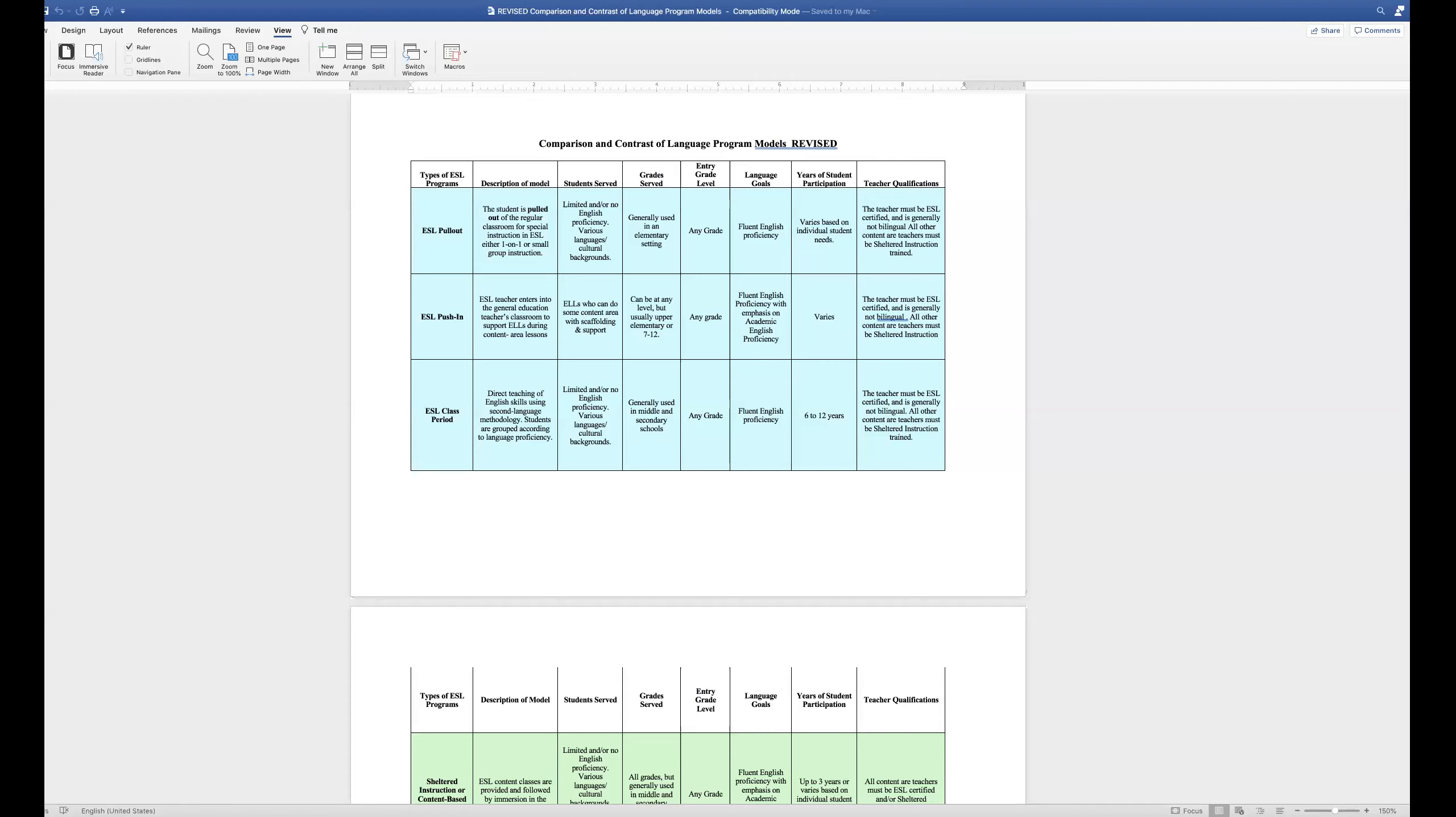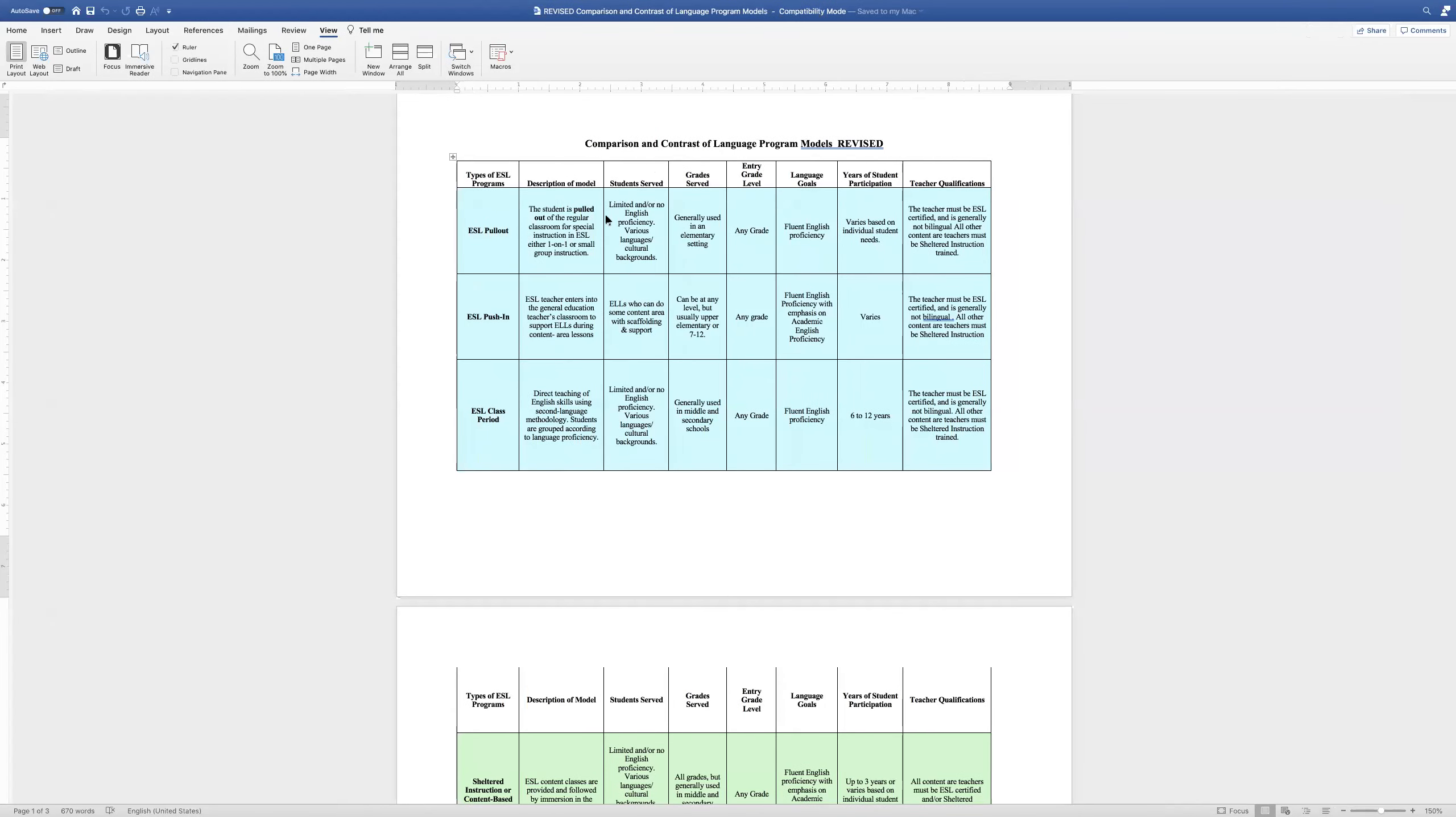Just checking to make sure this is working. I'm going to do a presentation now showing the different types of ESL programs. I'm also going to send you this chart, but I wanted to be able to talk about it and have it on my screen, which is something I wasn't able to do the other day. So let me go ahead and share.